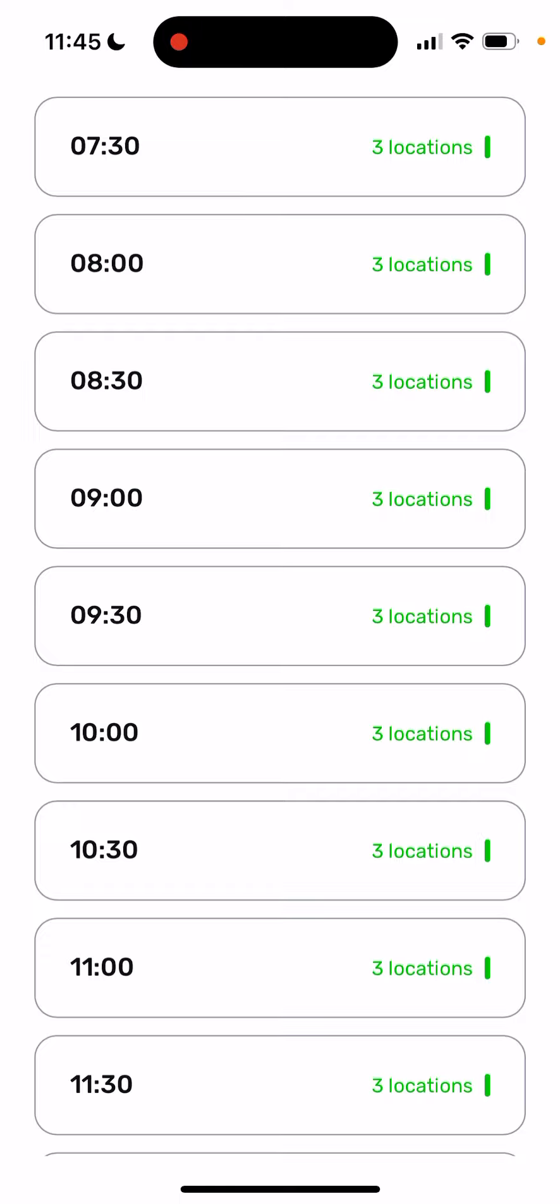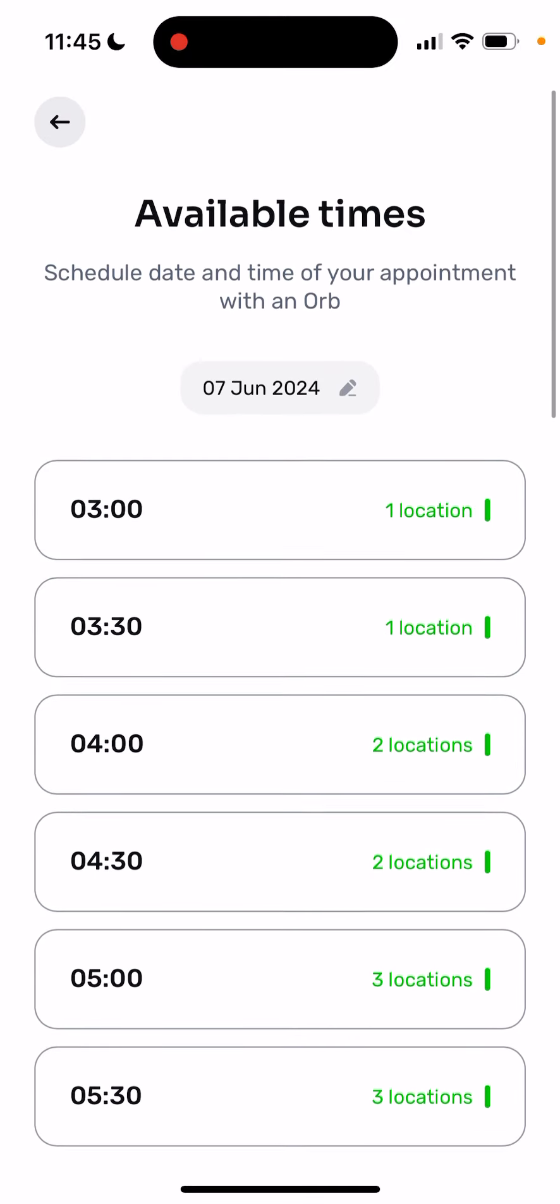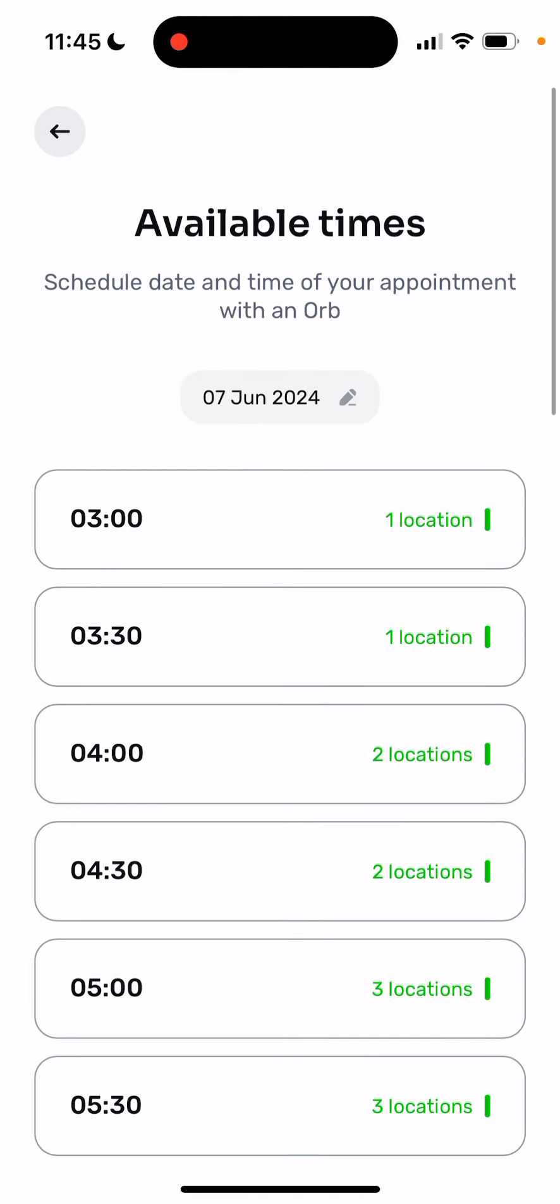You can also check out their website worldcoin.org/find-orb because very often the locations in the app and on the website are different. It's constantly changing, it's a bit of a mess.